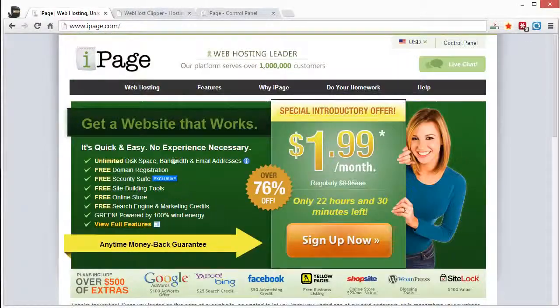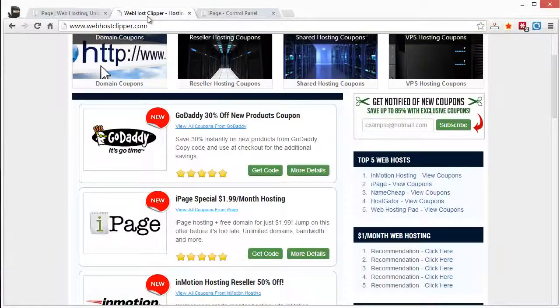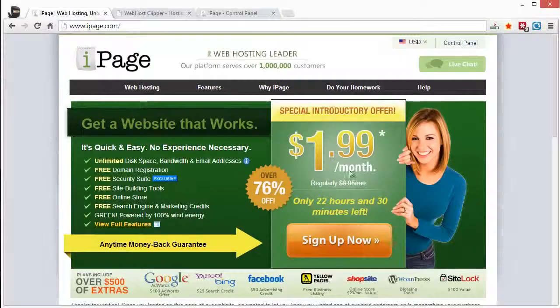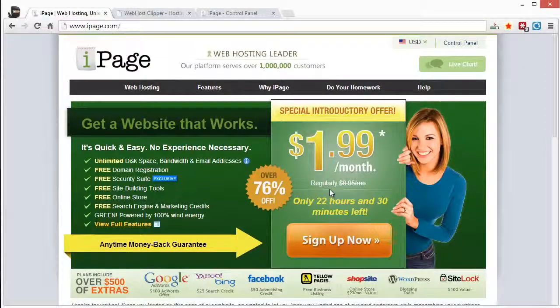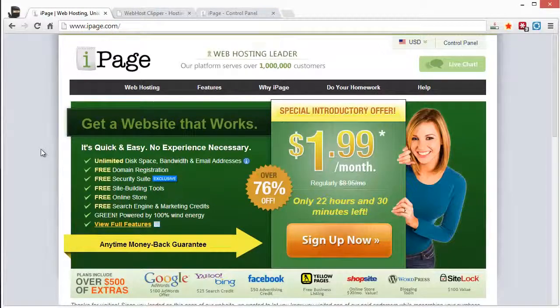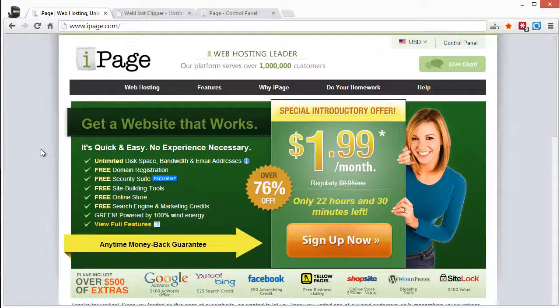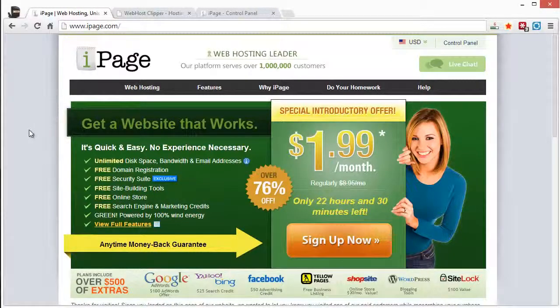Just make sure that you go through the Webhost Clipper link so you do get the applied discount and coupon code available for that. And I'll put that under this video. You can just click on it and it'll take you to Webhost Clipper and check it out.